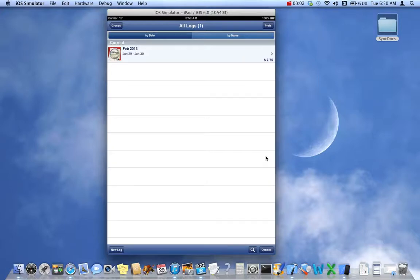Welcome to this video. It's going to be the first part of four videos — perhaps not so quick — about what to do once you have data in one of our tracker apps: Expense Tracker, Biz Expense Tracker, Mile Tracker, or Time Tracker. What are some of the things you encounter once you have data?